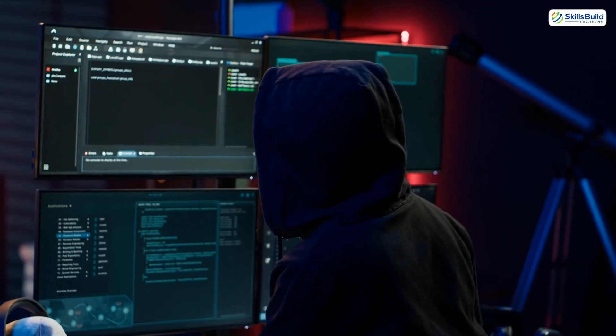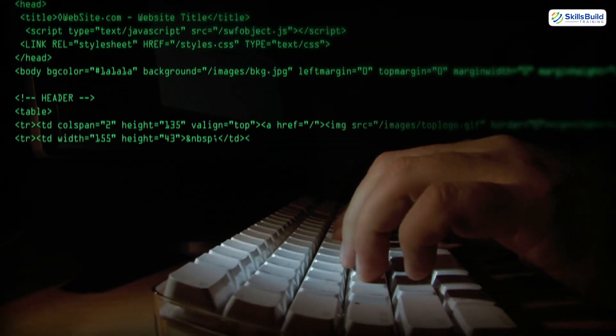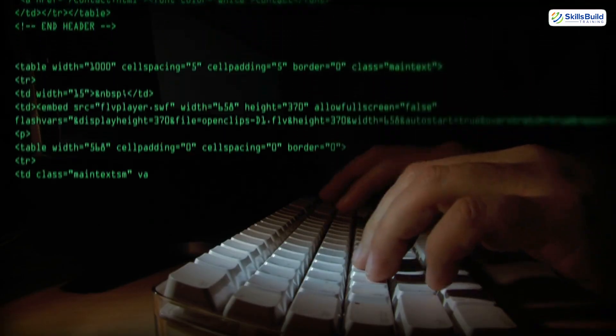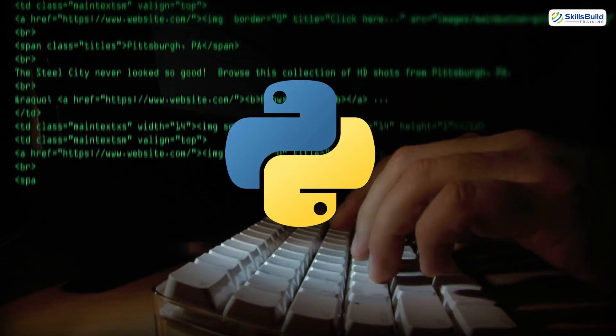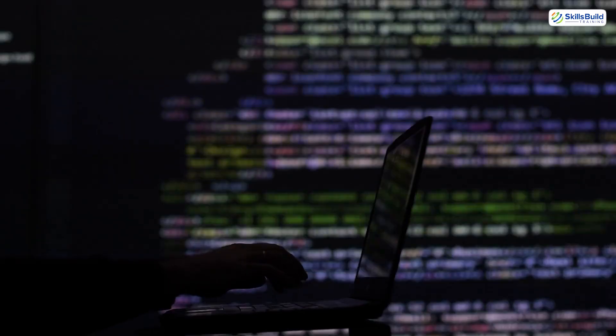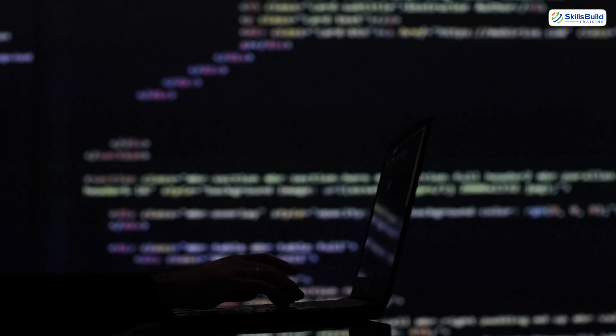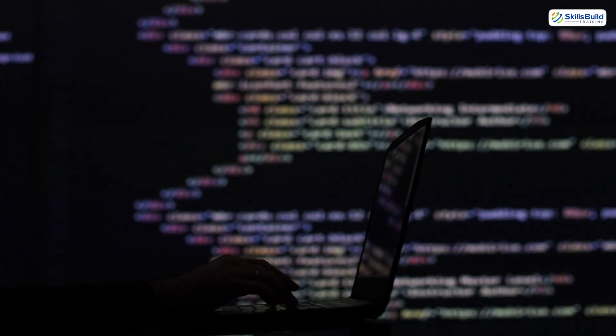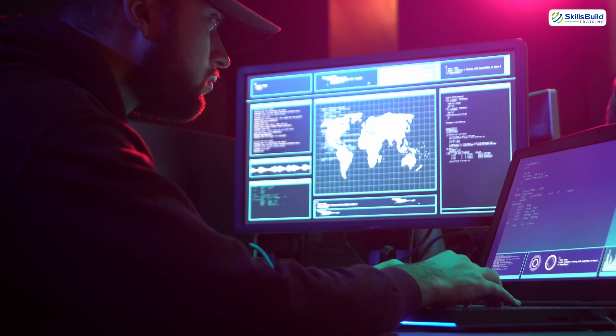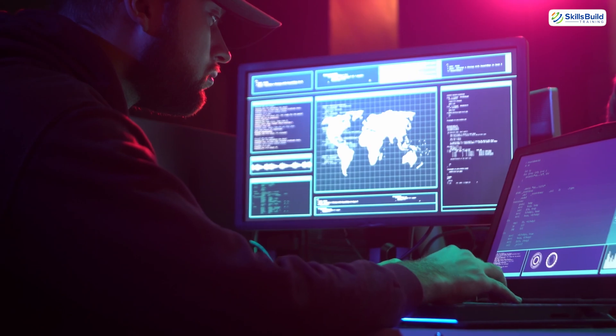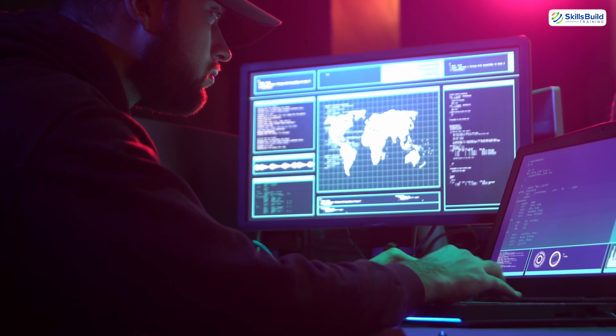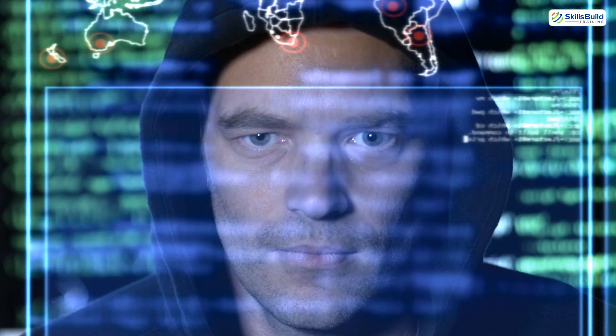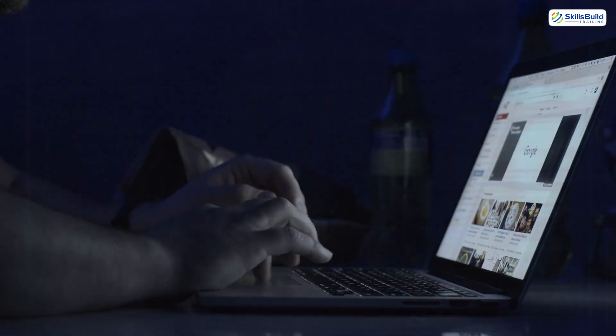After that, move into enumeration—learning how to scan, probe, and identify vulnerable systems. Then you'll know where to exploit, not just how. If you do want to learn coding later (and you should), start with Python. It's simple, powerful, and widely used in automation and exploit writing. Hackers don't just break things; they understand how systems are built so they know where to apply pressure.